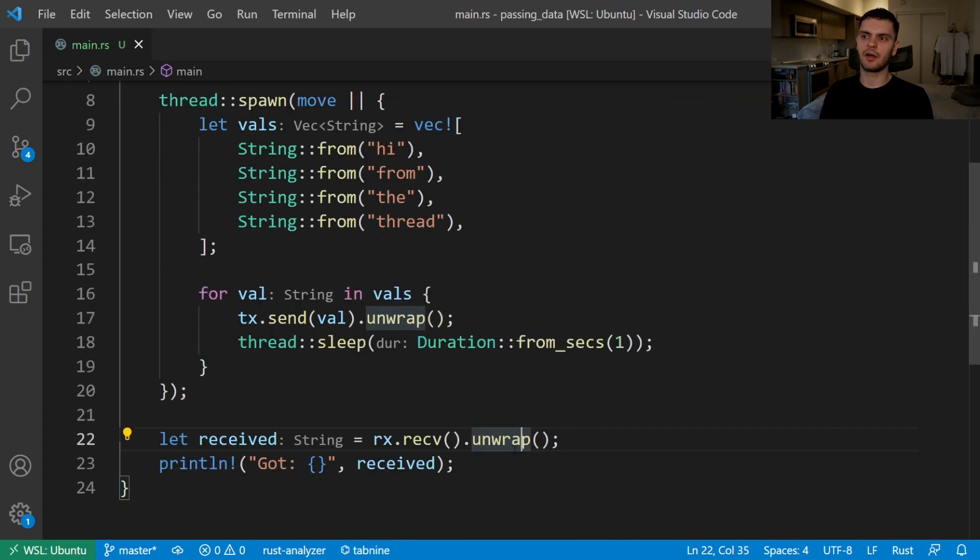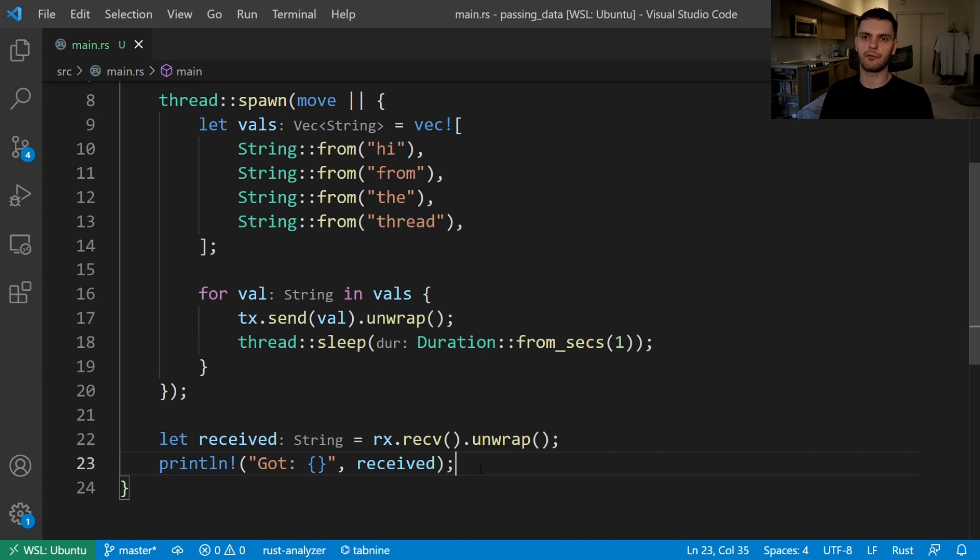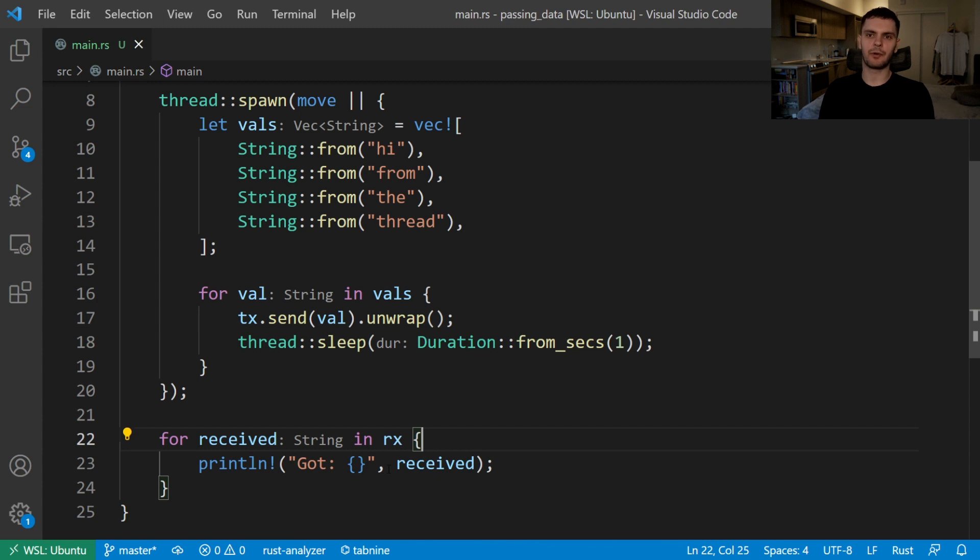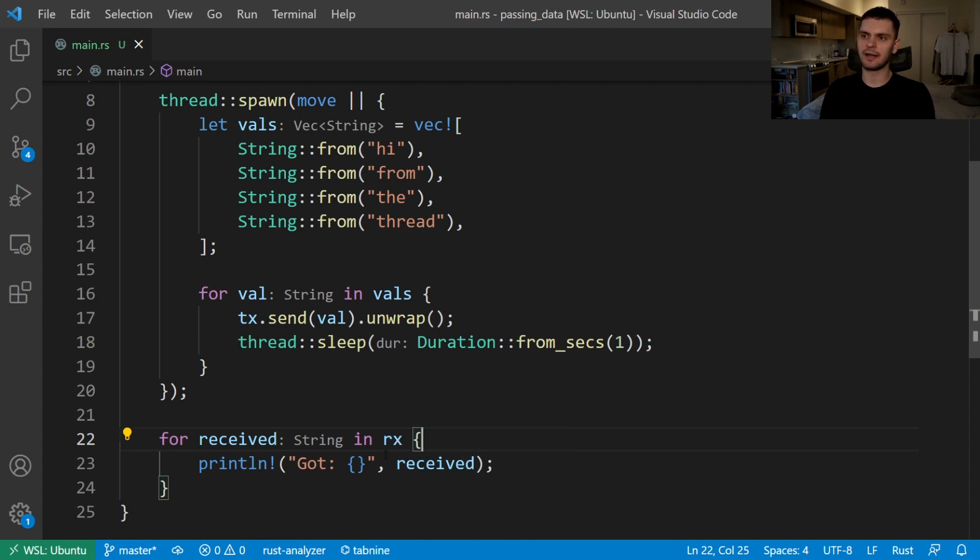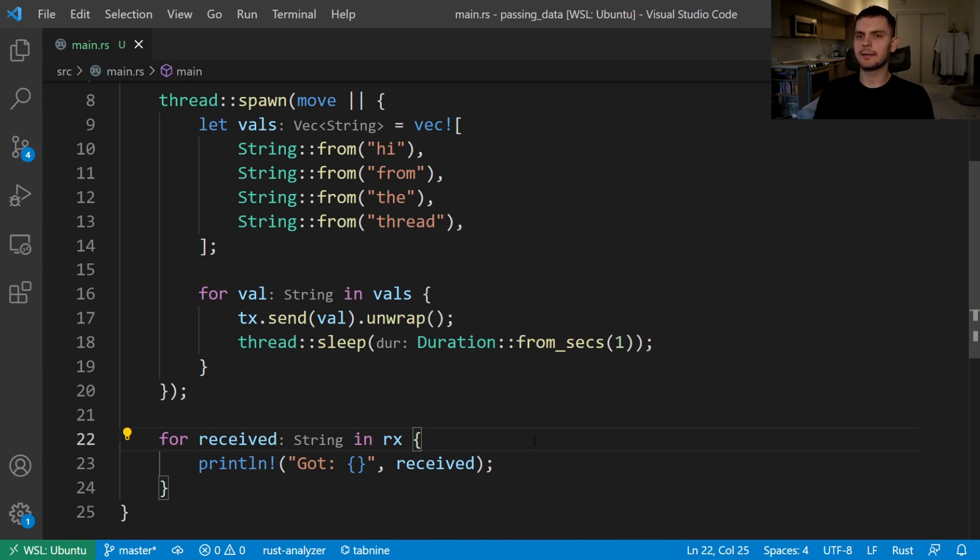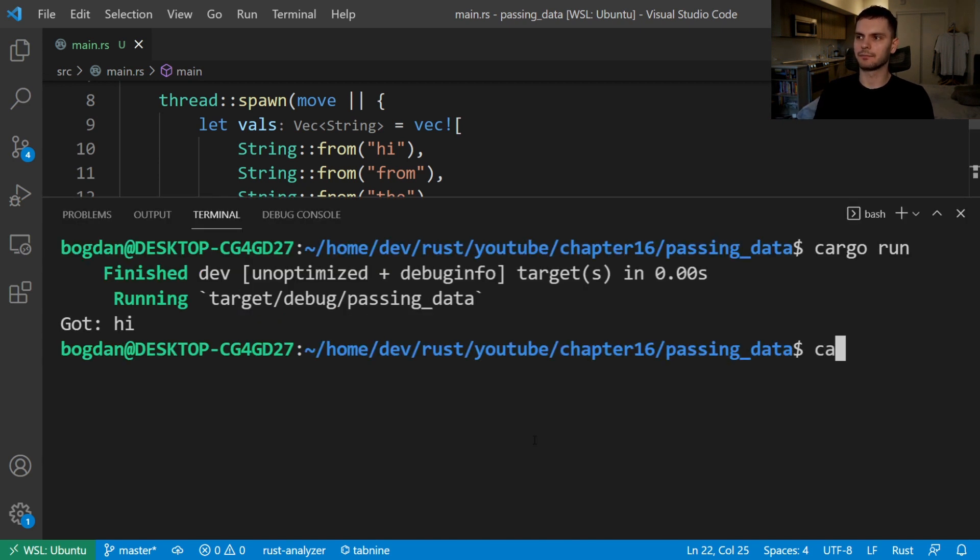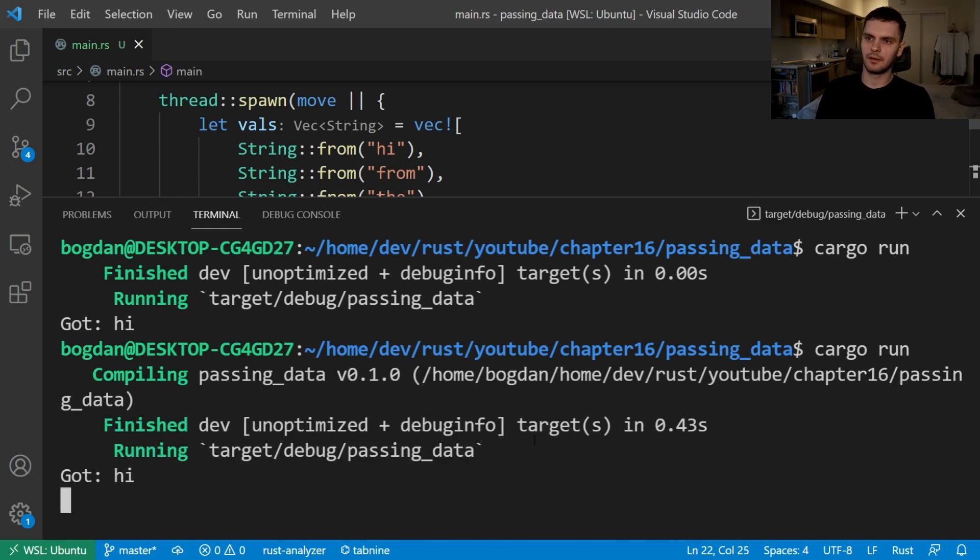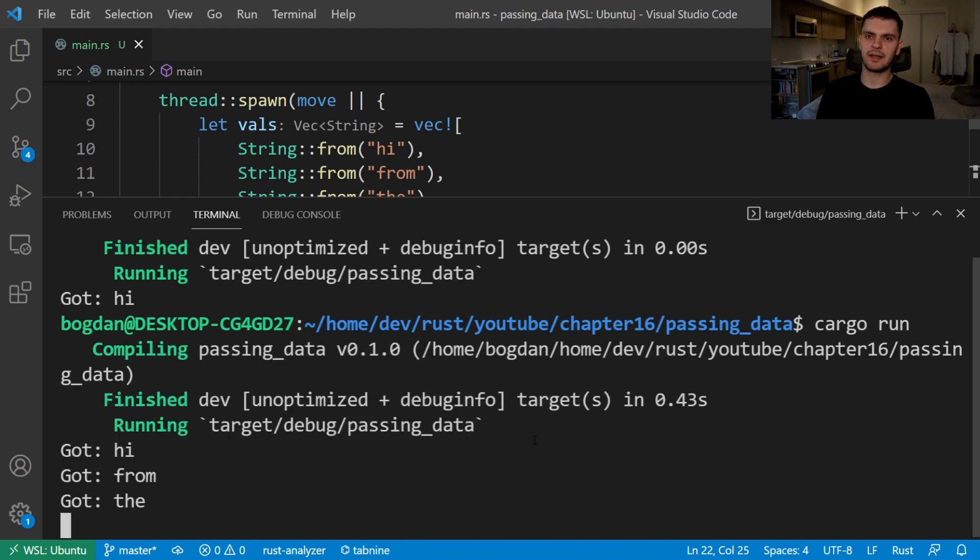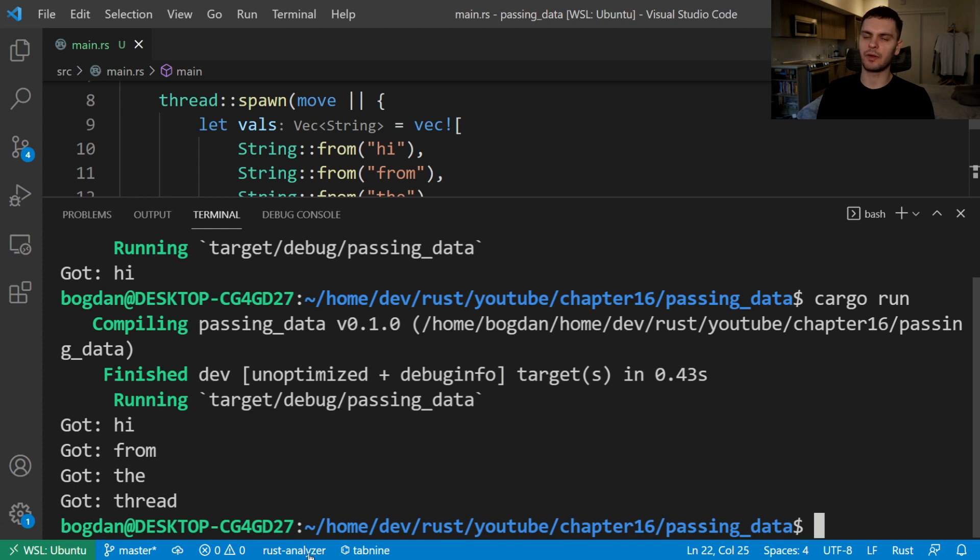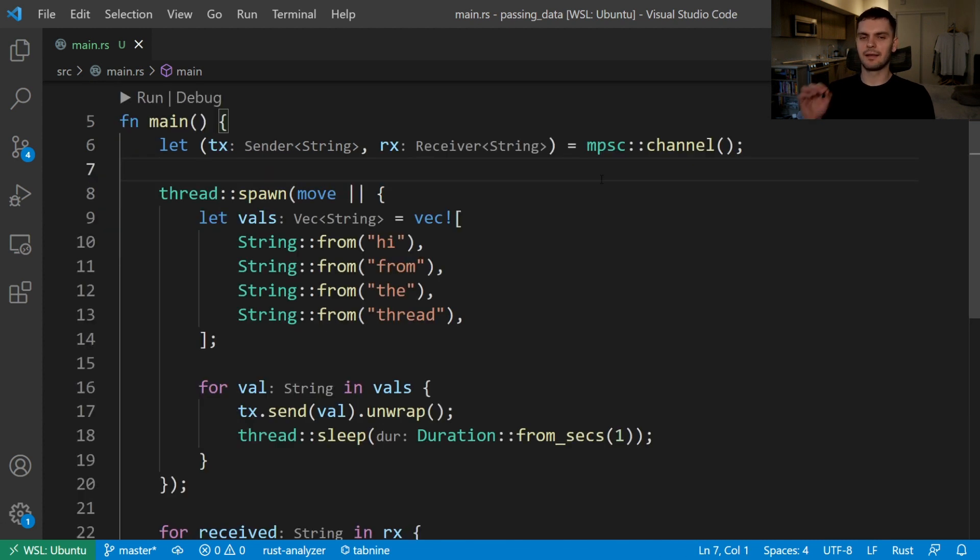Lastly, instead of calling receive on our receiver once, we'll use a for loop to get all the messages passed down the channel and print them out. Notice here that we're not calling the receive method anymore, instead we're treating rx as an iterator. Every iteration will have a value that we pass down the channel, and when the channel closes the iteration will end. Let's go ahead and run our program again. And this time you can see we're getting messages from the spawn thread with a one second delay.